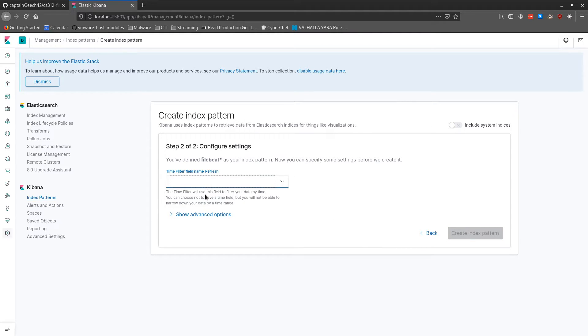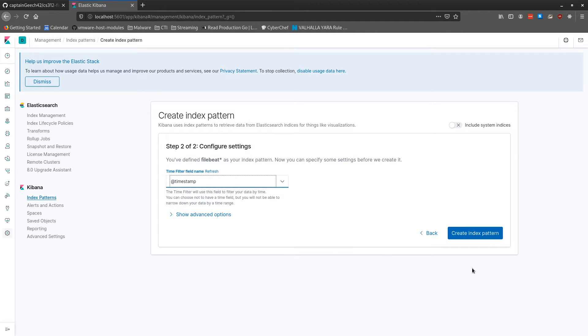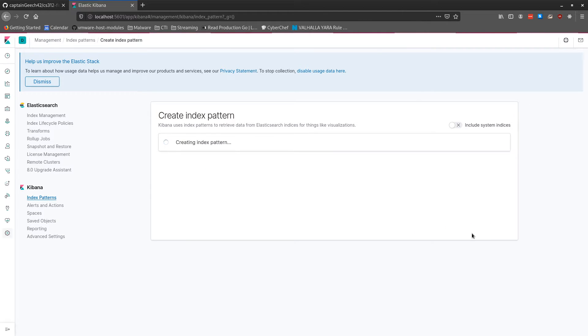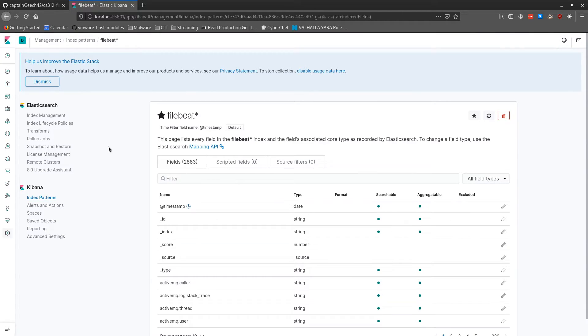And then for the time filter field name, we're going to use the at timestamp field, which FileBeat will automatically parse out the Zeek timestamp and stick it in that field for us. So Kibana will create the index pattern for us,